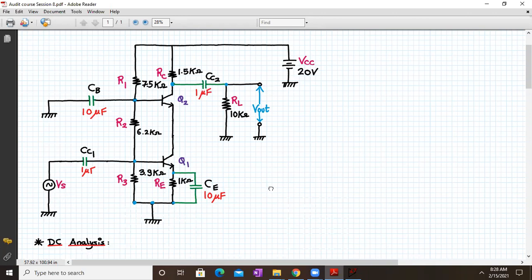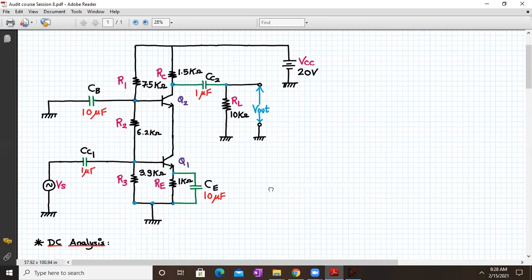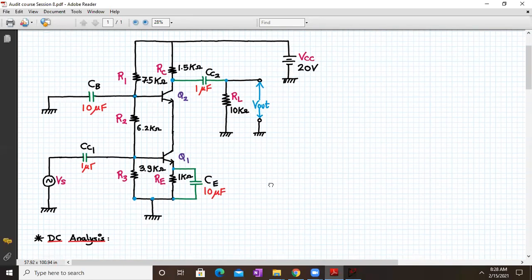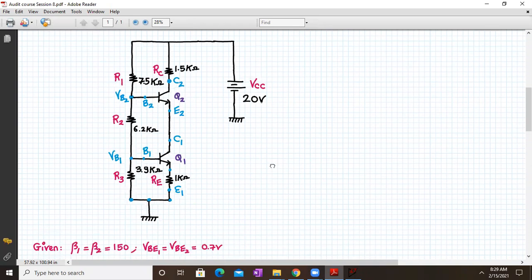For the DC analysis, all coupling capacitors and bypass capacitors are replaced by open circuit, because for DC the frequency is zero, so XC — the impedance offered by the capacitance — will be infinite. That is why capacitors are replaced by open circuit at DC values. When you do the DC analysis, this is how the circuit reduces.